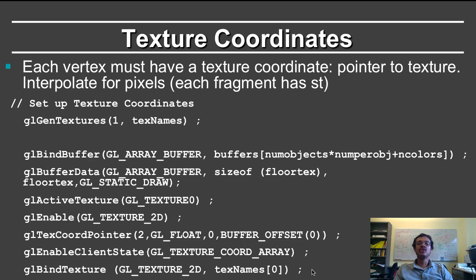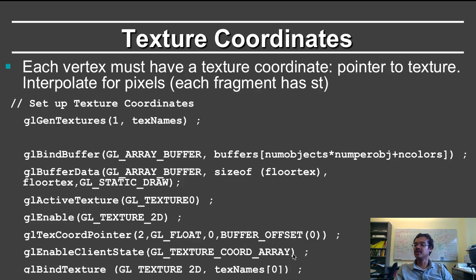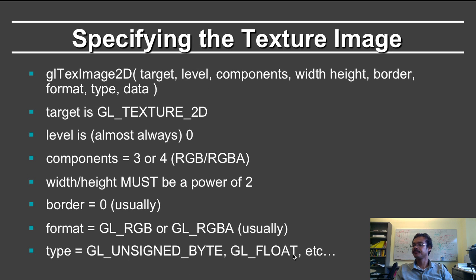Then you have to come to the texture coordinates. And you have to enable the client state for the texture coordinate array. And you have to bind the 2D texture to the texture names buffer. Again, I mean, if you look up texturing in OpenGL, you'll find a lot of resources on the web. I've given you the basic code you need to do that.